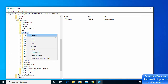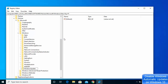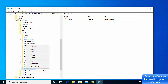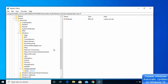Right-click on the Windows key, select New, then Key, and name it WindowsUpdate. If this key already exists you don't need to create it. Then right-click on the WindowsUpdate key and create another new key named AU.